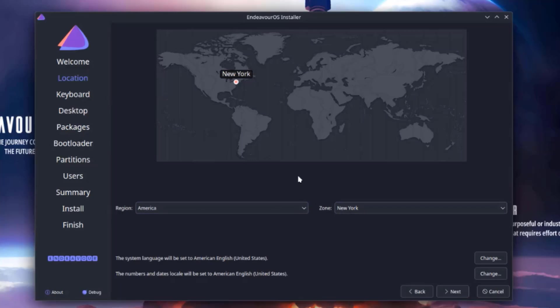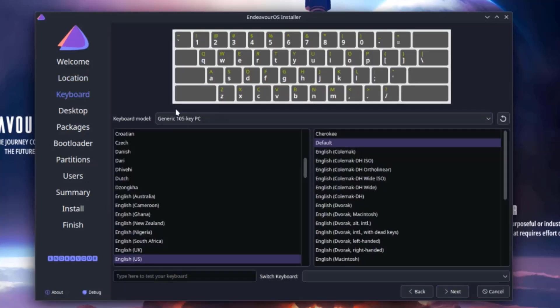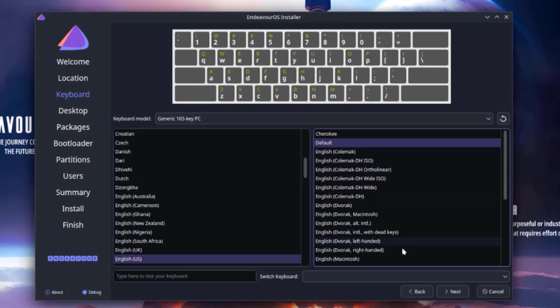You can also move this red dot to your region and zone. I'll click next. This is the keyboard settings on layout. I'm going to leave it as is. I'll click next.